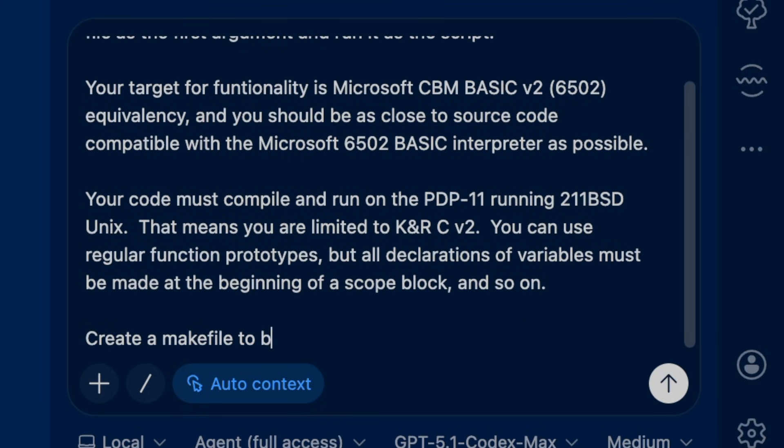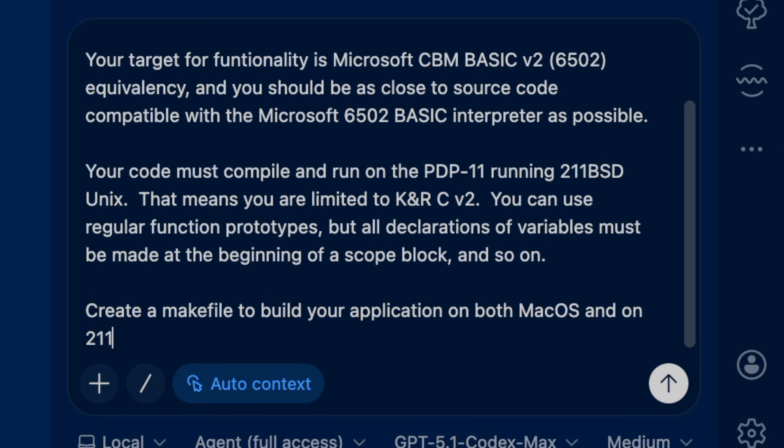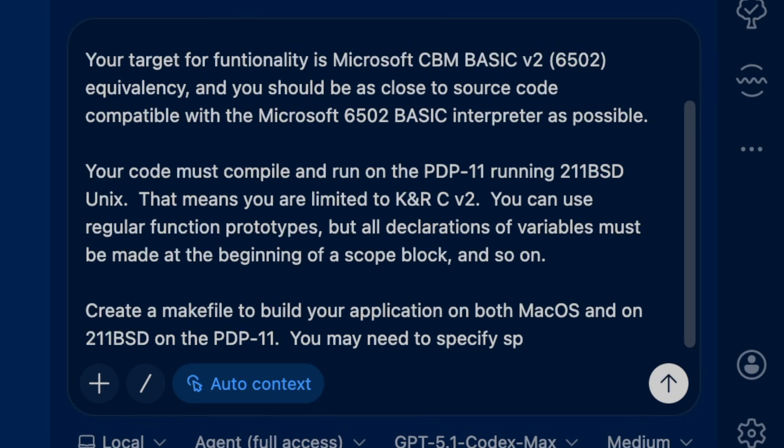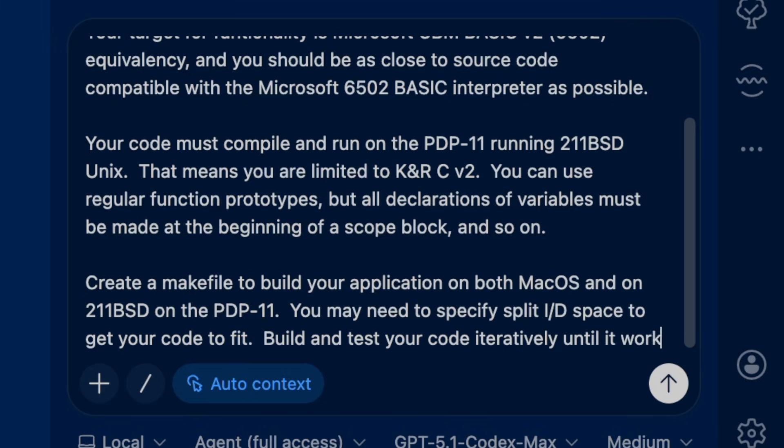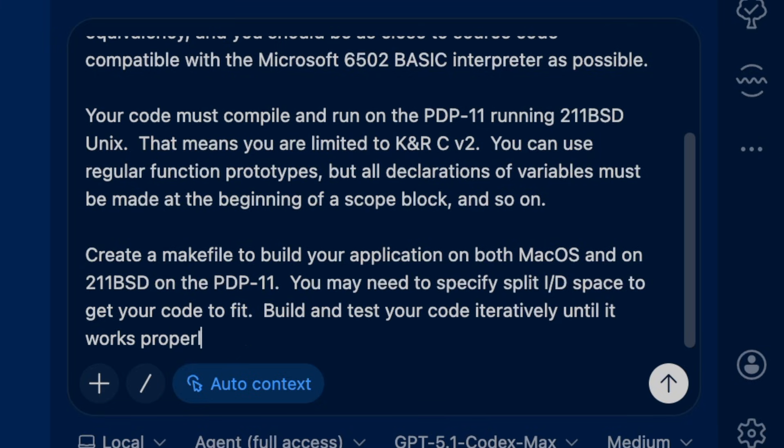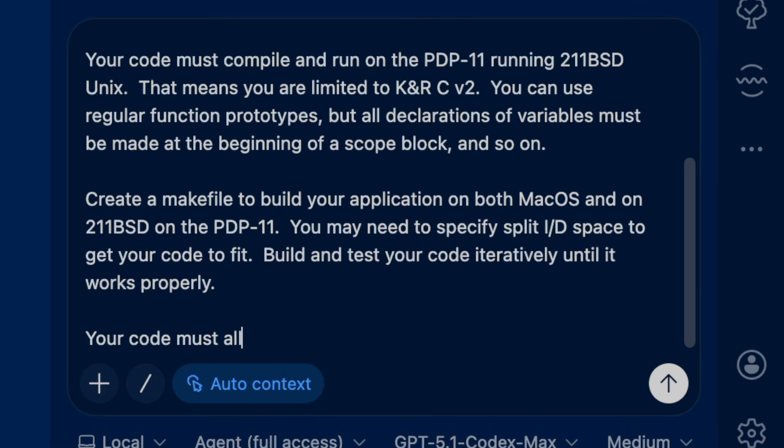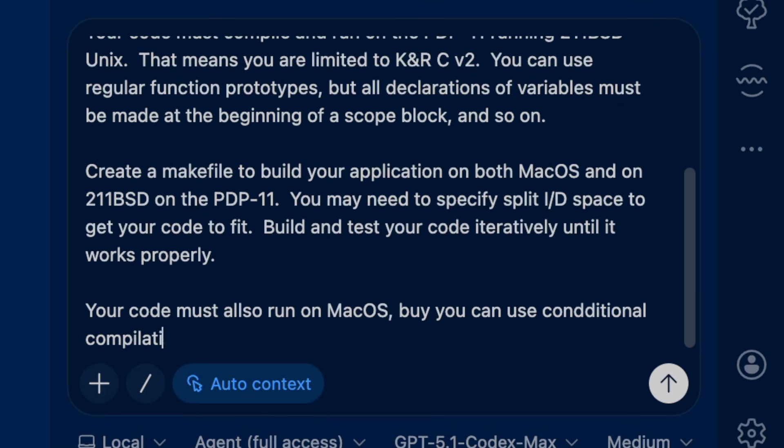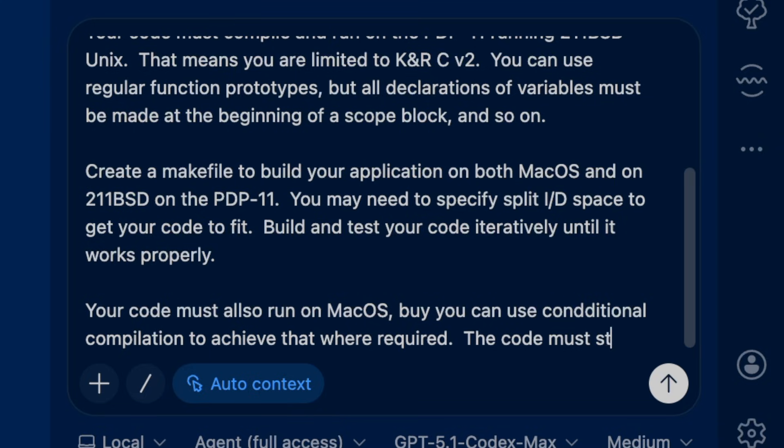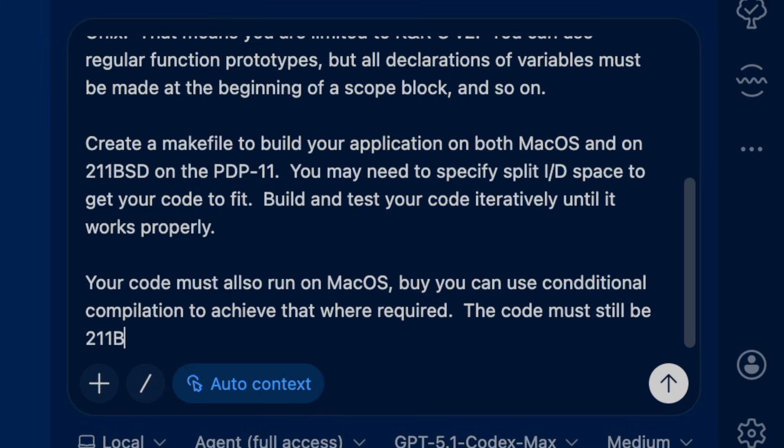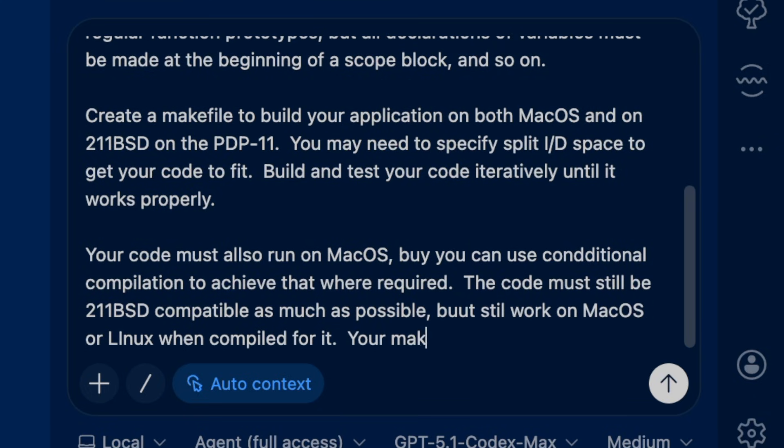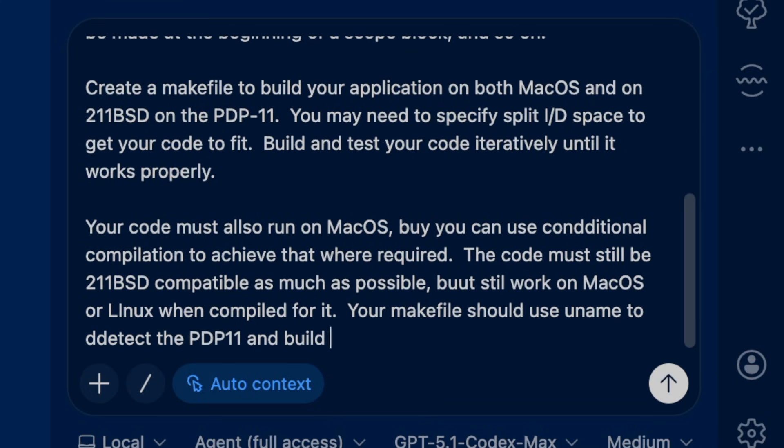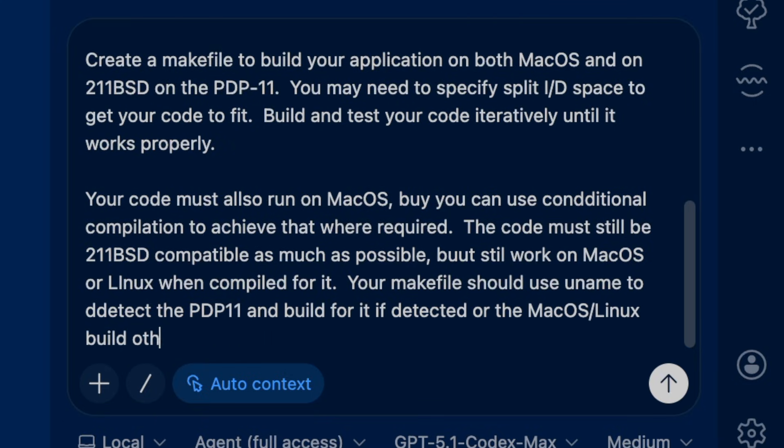That means you are limited to K&R C version 2. You can use regular function prototypes, but all declarations or variables must be made in the beginning of a scope block. Create a makefile to build your application on both macOS and on 211 BSD on the PDP-11. You may need to specify the split I&D space in order to get your code to fit. Your makefile should use uname to detect the PDP-11 and build for it if detected, or the macOS Linux build otherwise.